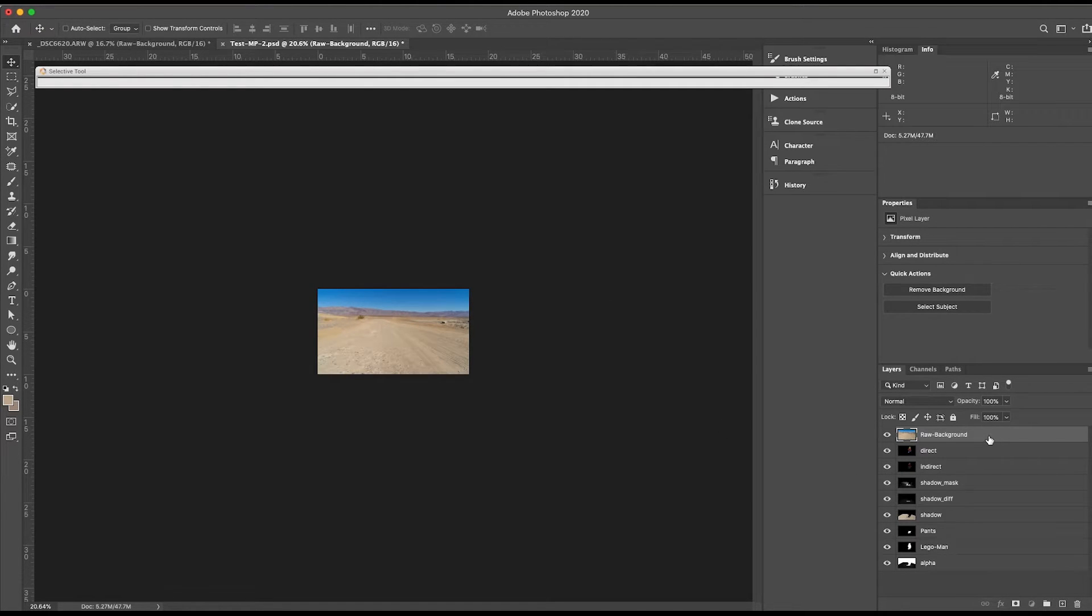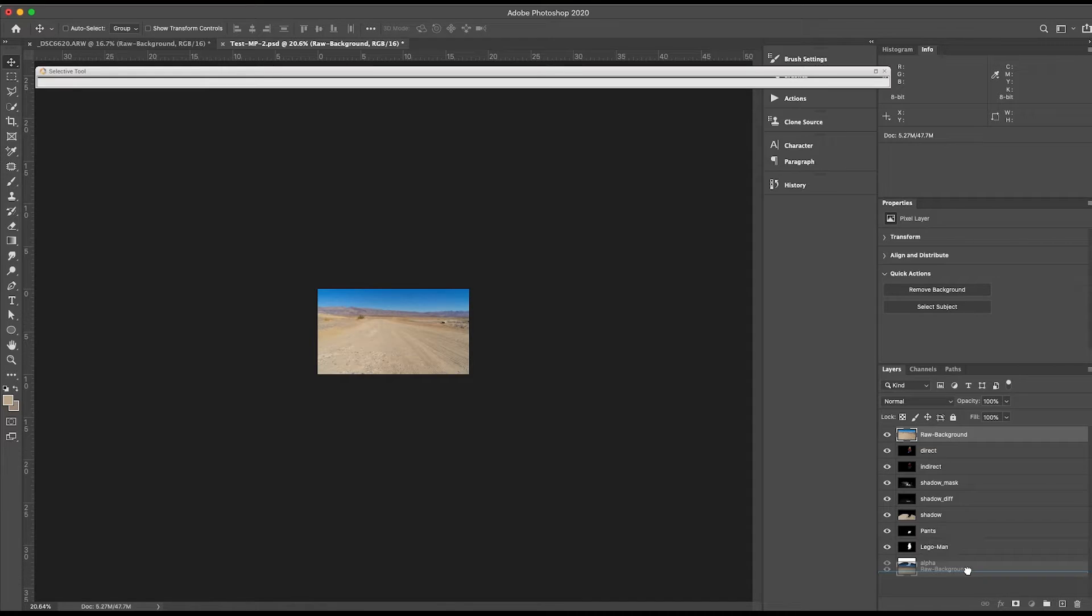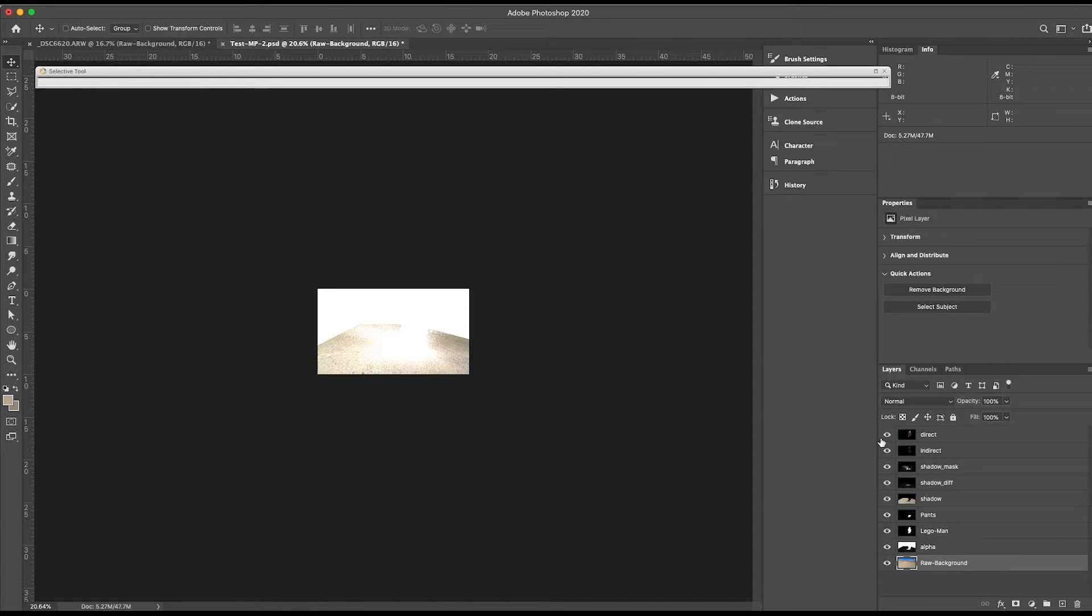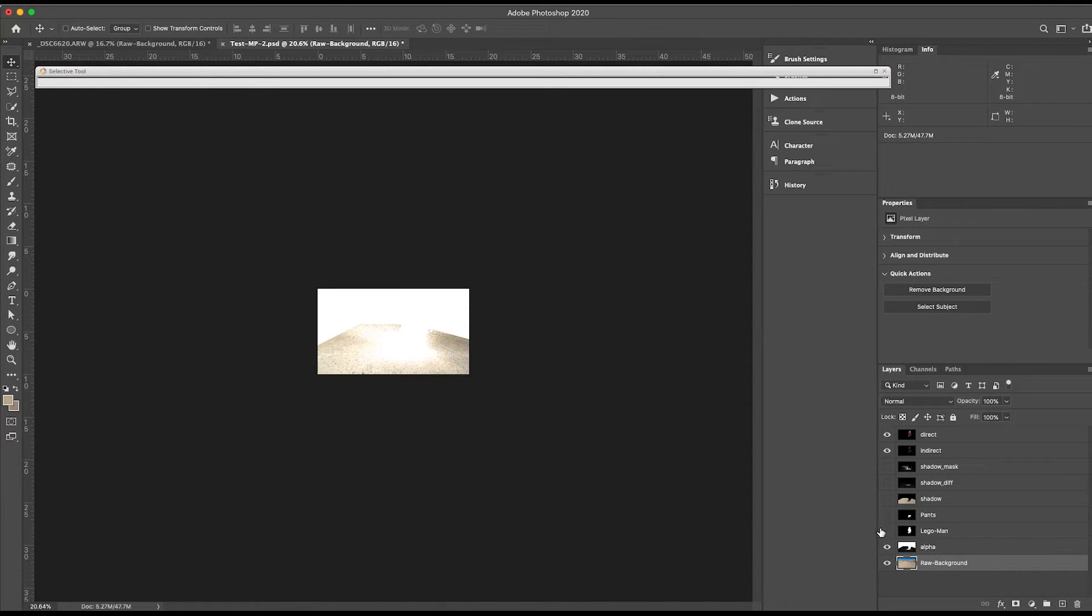Next, I'm going to take my background and drag that to the bottom of my layer stack. The next thing I'm going to do is go ahead and disable visibility on all of these layers.